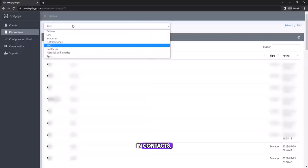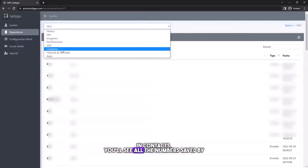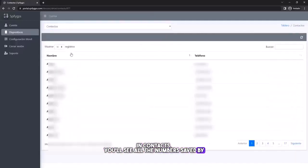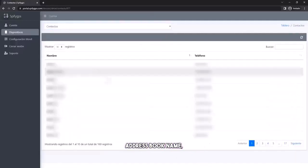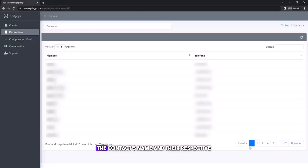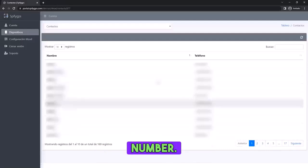In contacts, you'll see all the numbers saved by address book name, that is, the contact's name and their respective number.